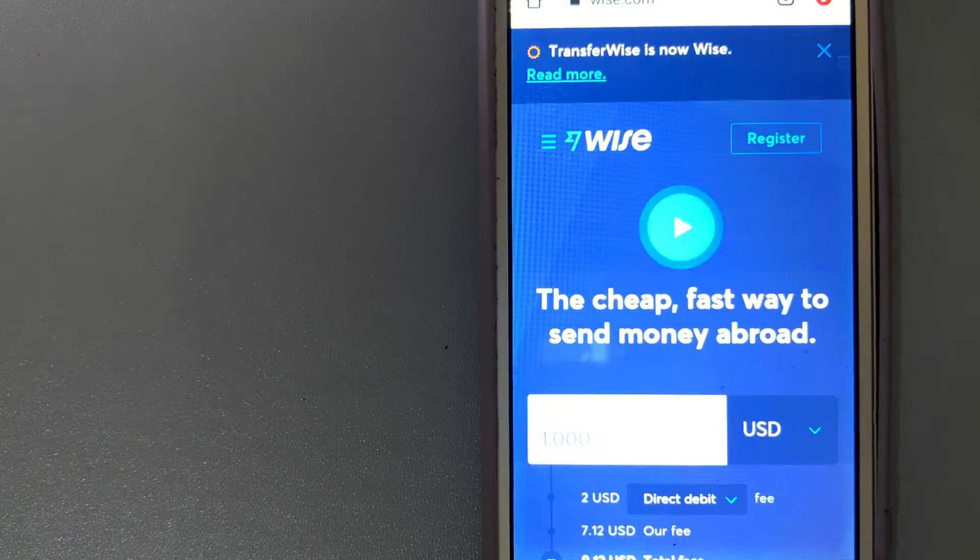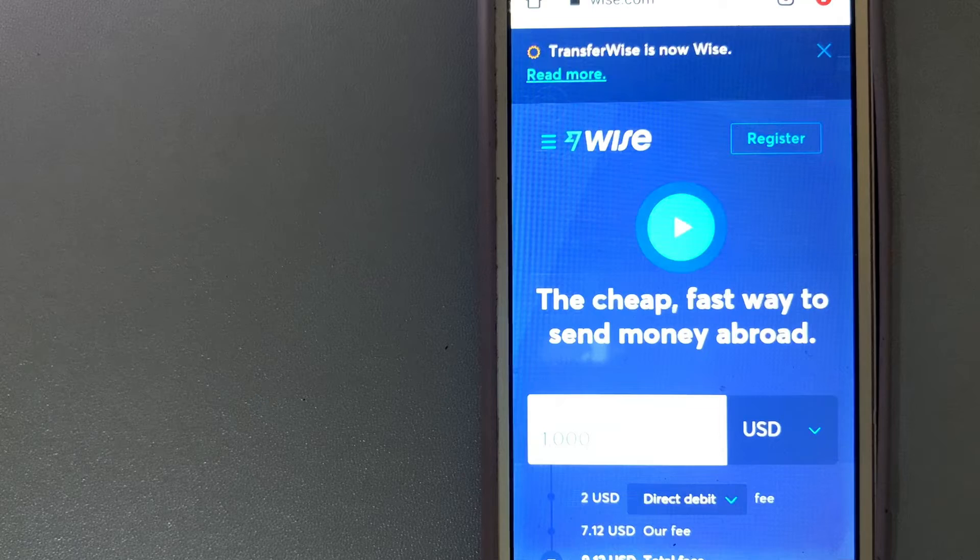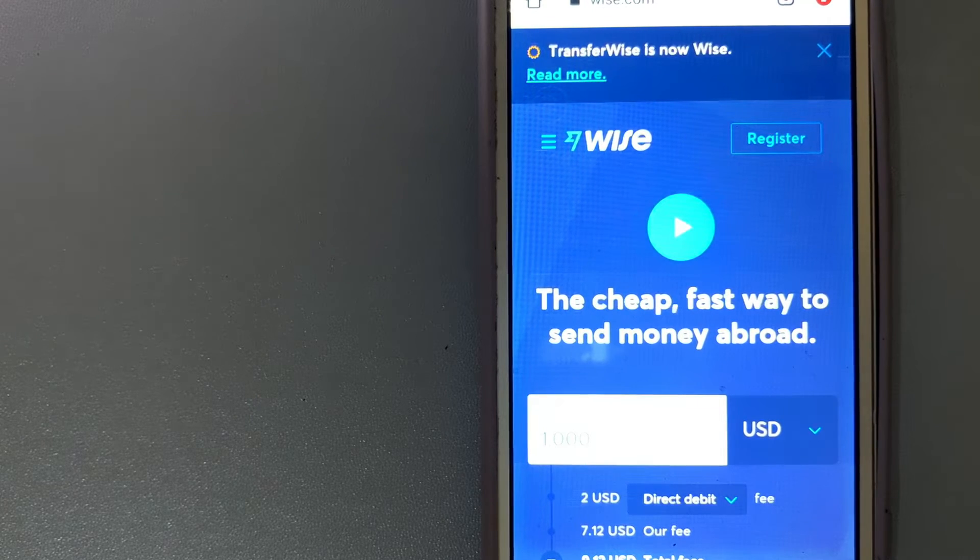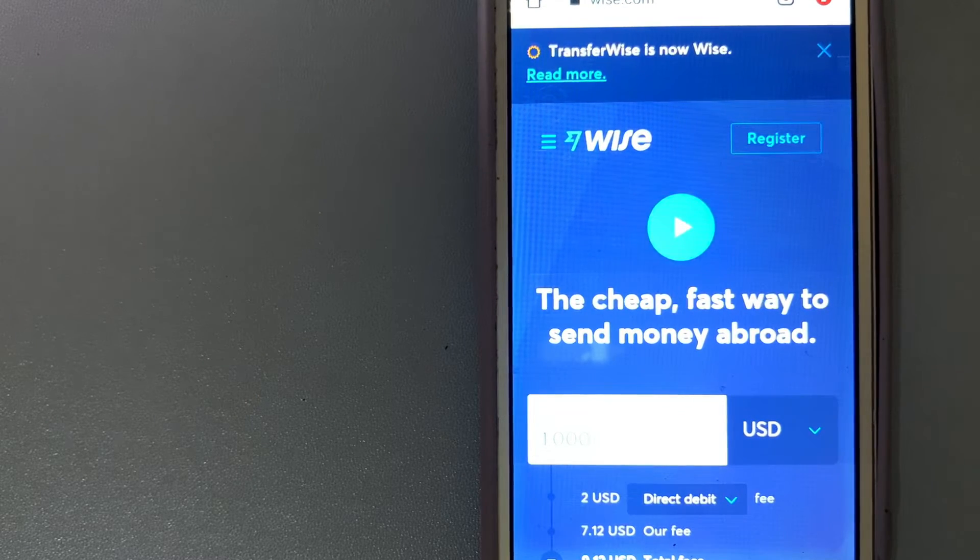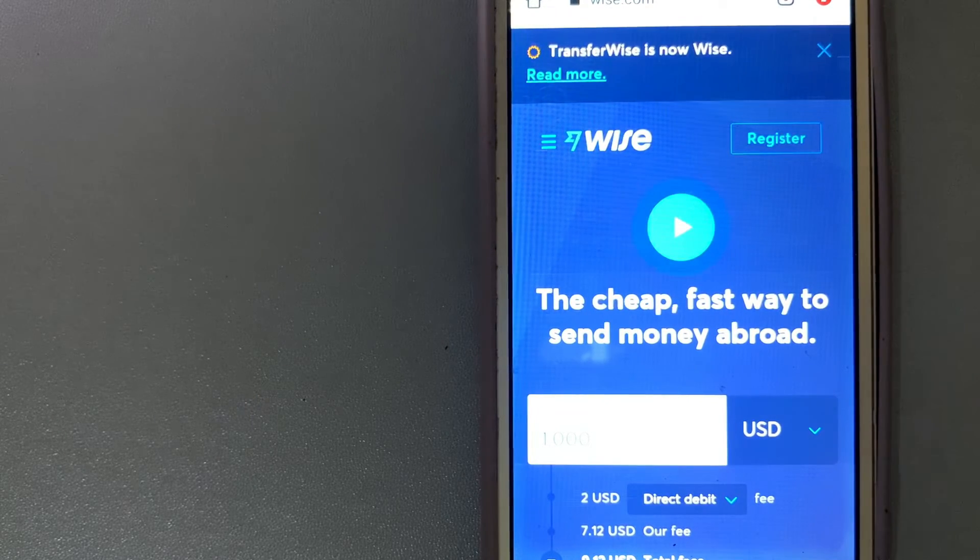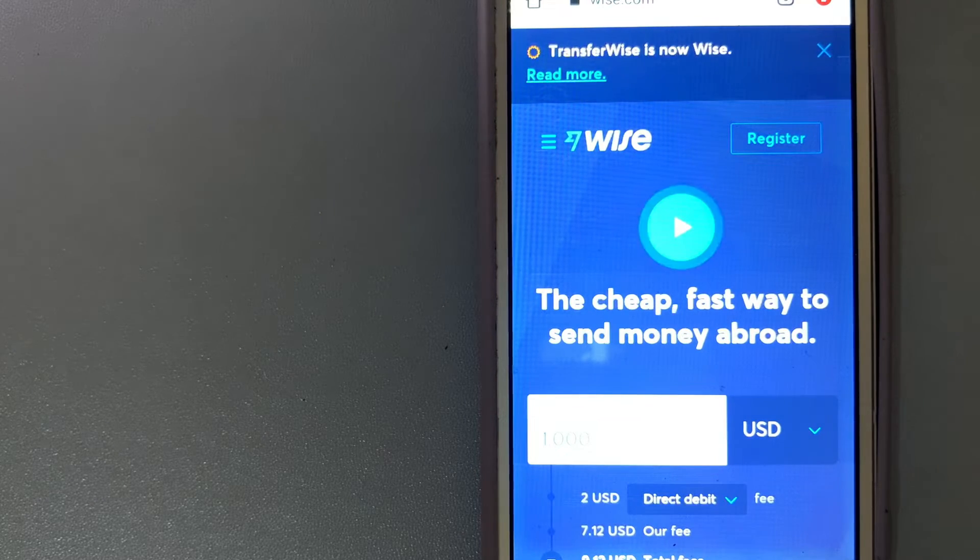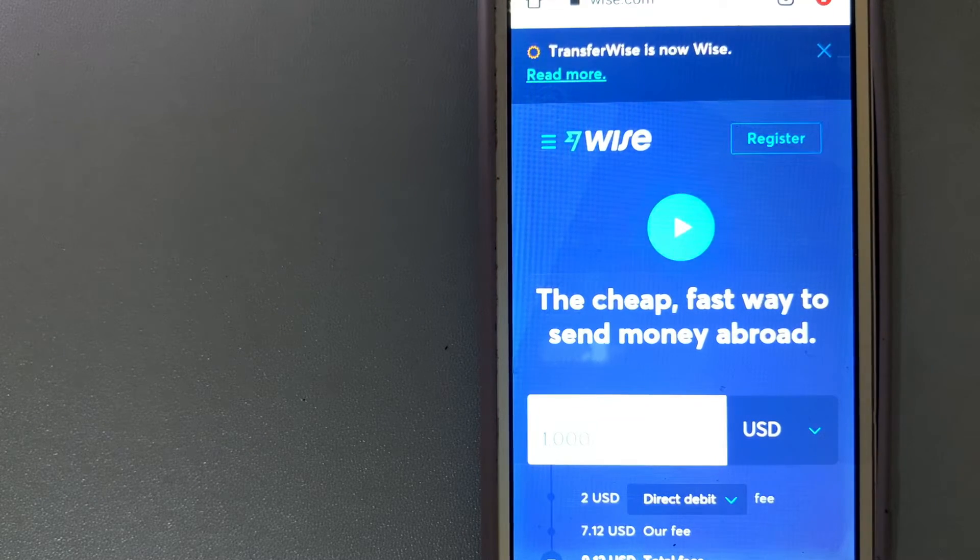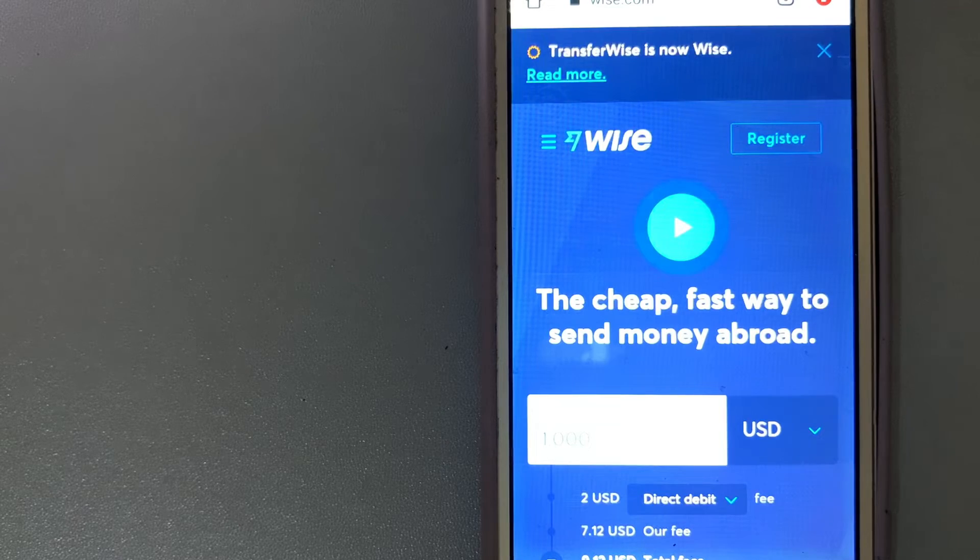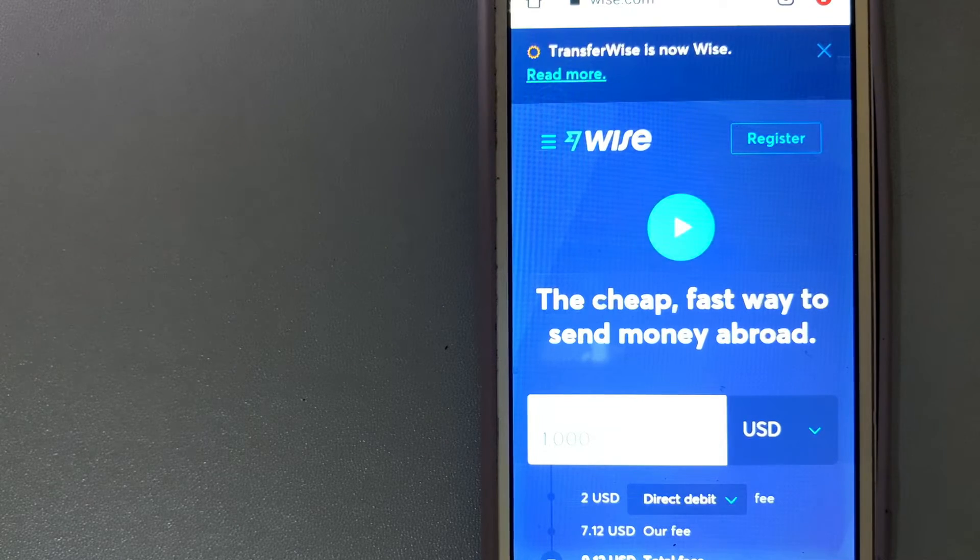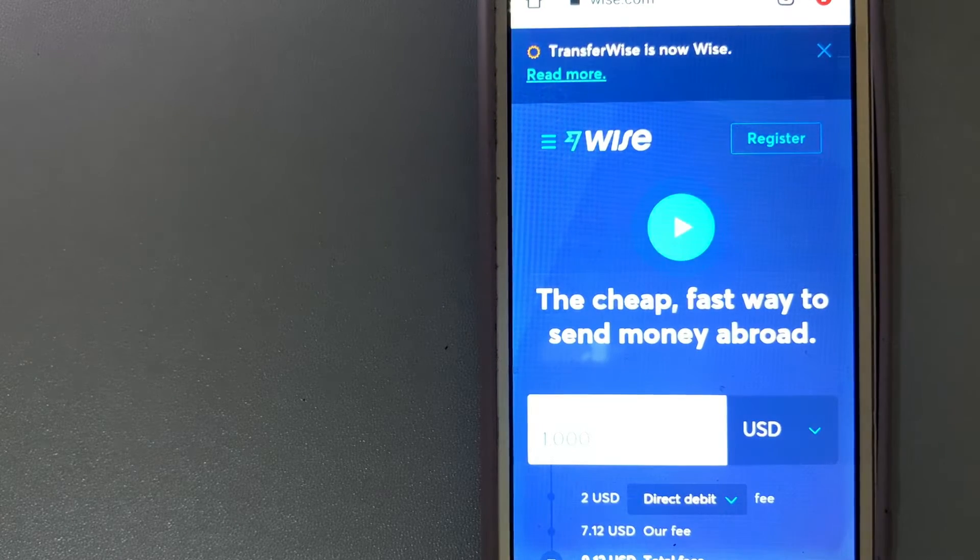The second option is Wise, formerly TransferWise. Their name may have changed, but the heart of what they do is always the same: helping people manage their money internationally, more cheaply, quickly, and transparently.